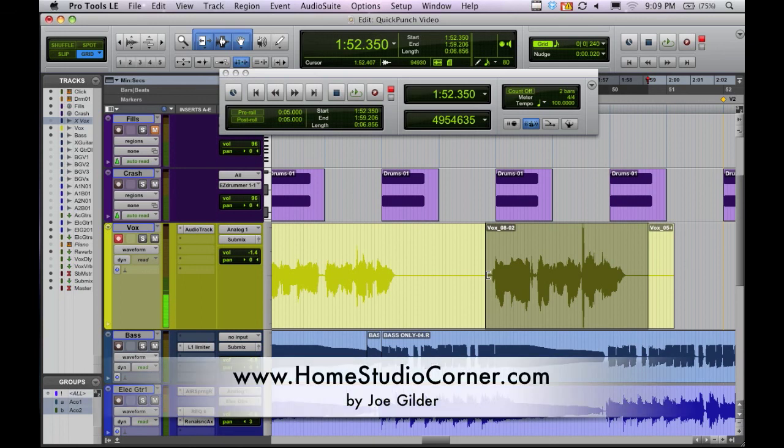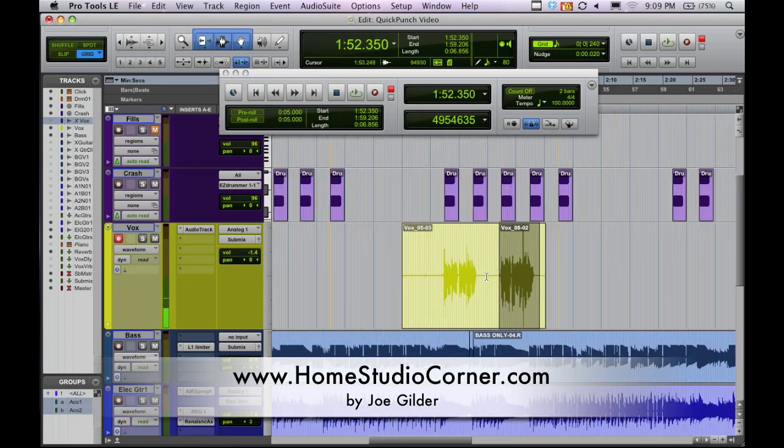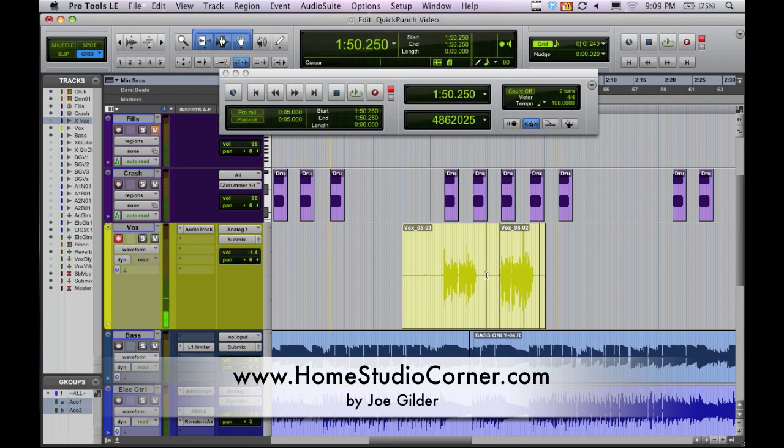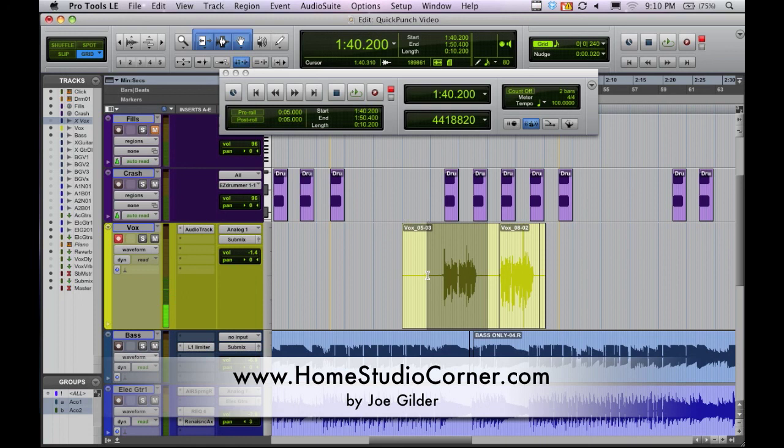So Quick Punch is very cool, especially if you're an engineer. And if you're a performer, like most of you are probably like me, you're recording yourself doing your own thing. It's nice to be able to punch in like that and have that backup. But particularly if you're recording somebody else, Quick Punch is just an invaluable tool. So hopefully that explains it well.